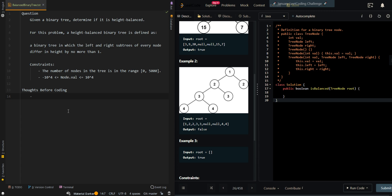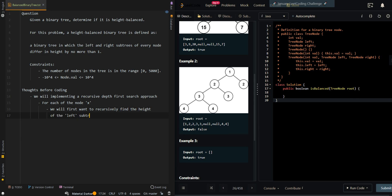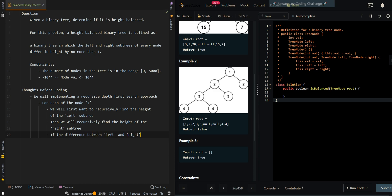So let's first go through the thought process. We'll be implementing a recursive depth first search approach. For each node X, we will first want to recursively find the height of the left subtree, then we will recursively find the height of the right subtree. Then we will check if our current subtree is a balanced binary tree — if the difference between left and right is greater than 1, then we know it is not balanced.